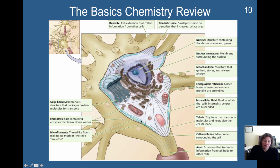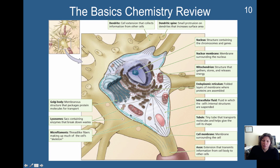These microfilaments are thread-like fibers that also provide a support structure similar to the tubules, giving the cell a sort of cellular skeleton. Lysosomes are sacs containing enzymes that break down waste — in making proteins and energy, we generate waste products, and lysosomes break those down. Here you have the Golgi body, which is a structure that packages protein molecules for transport. Proteins made in the endoplasmic reticulum are readied for transport here.